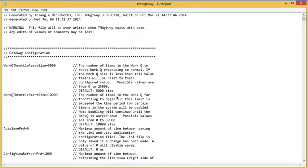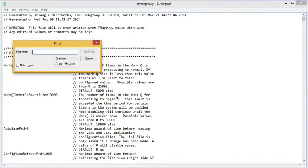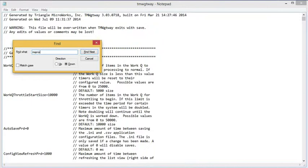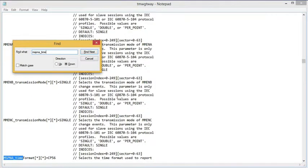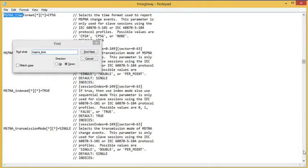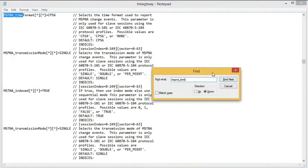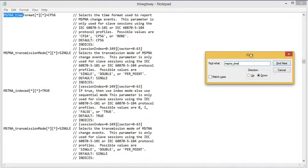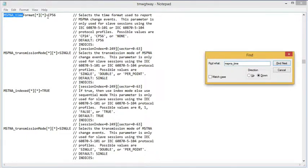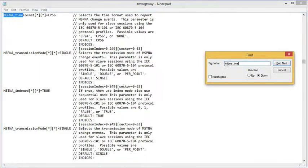And we want to search for a field with the base type. So for example, for the single point MSPNA underscore time format, or you can just use time. This field sets the time format that will be reported by this SCADA data gateway. For a single point, it defaults to CP56, which is a 56-bit time, which is what we want in this example.